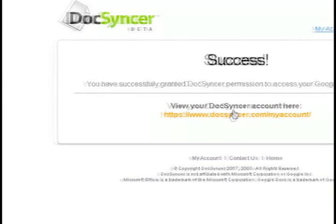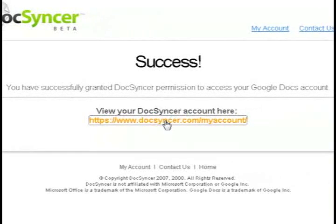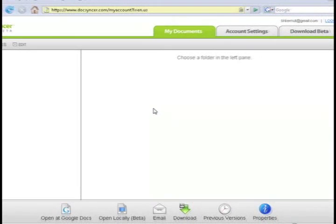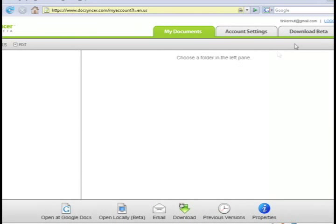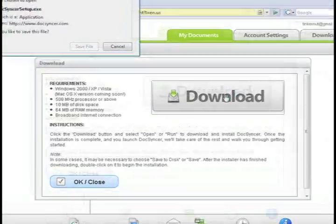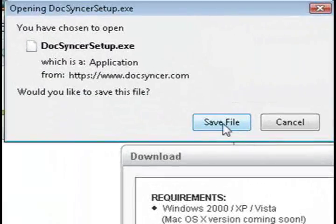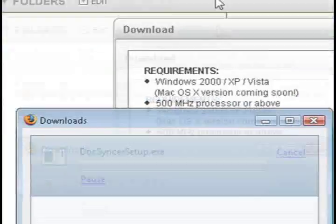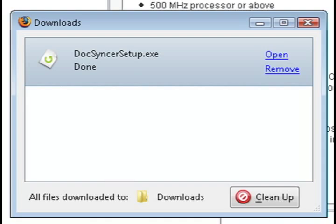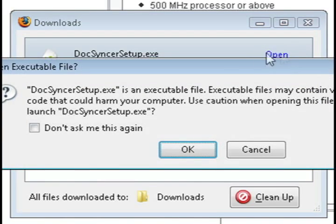And then whenever it's through just click to go to your account and then click on the download beta tab and click on the big download button and this is going to have you download their application onto your computer so that you can keep your documents in sync.